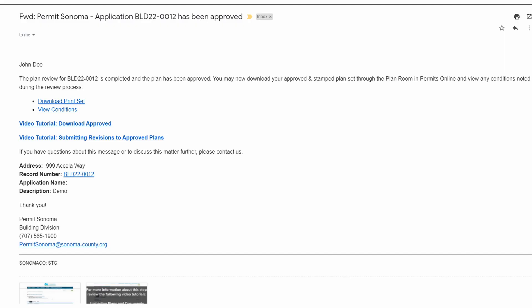Once your plans and documents are approved, you will receive an email with instructions on how to download your approved documentation through the customer portal. Links are included in the email to download your plans as well as any outstanding conditions within your documentation.